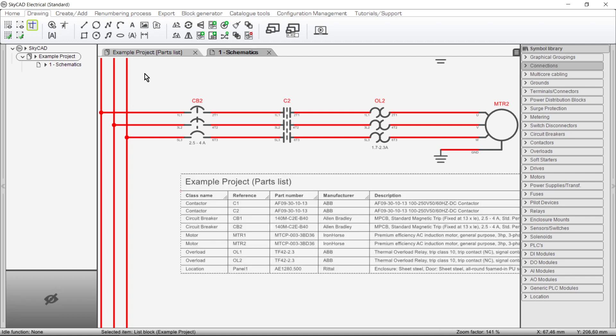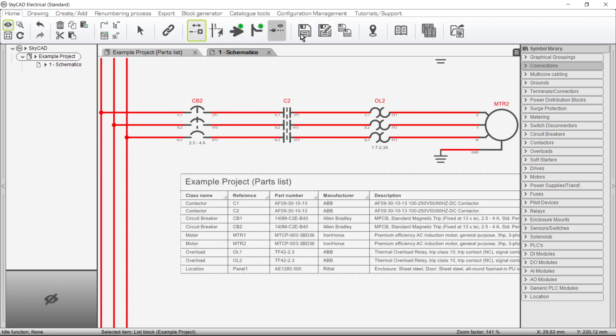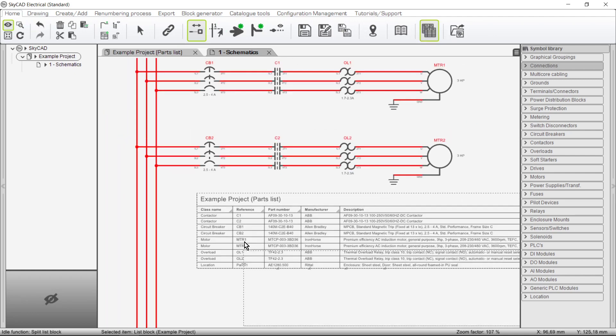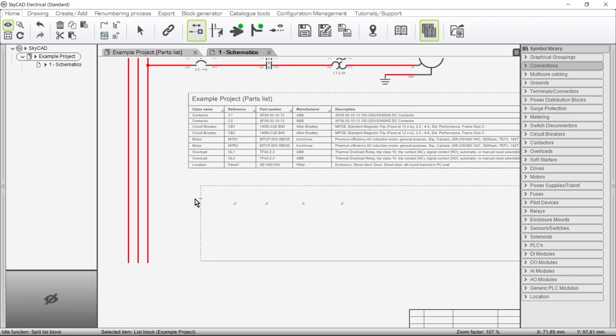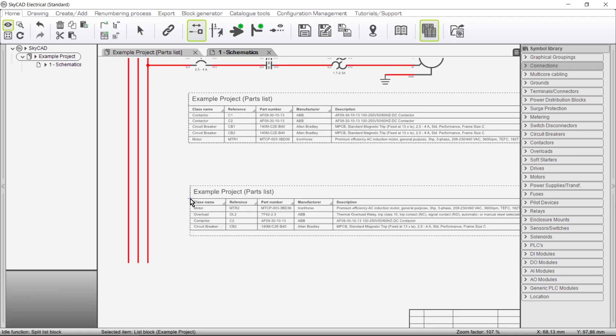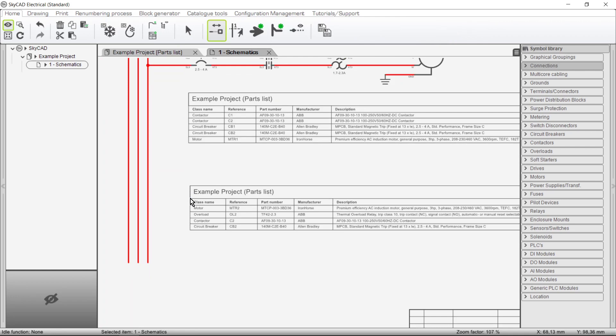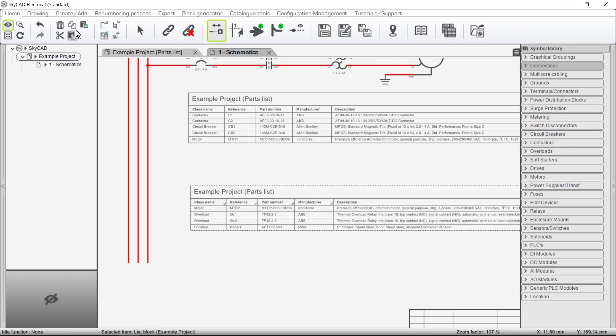The list block can also be split by going to the Home tab and selecting Split List Block. A list block can be split as many times as you like and across multiple pages. Deleting one of the splits will consolidate the list.